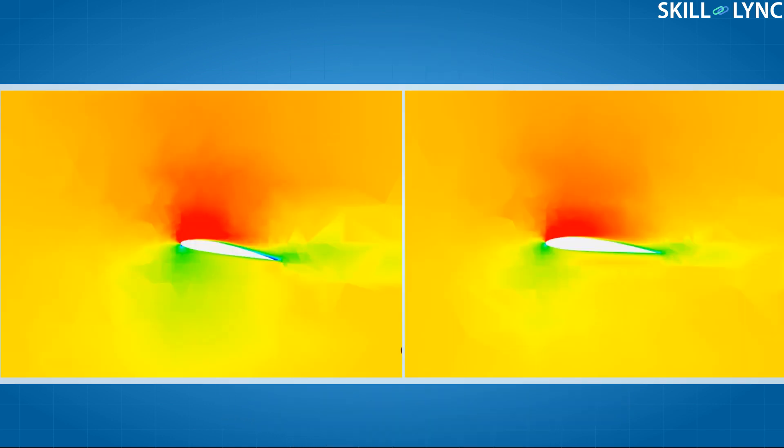An aircraft's wings generate lift with the help of pressure differential. When the aircraft is in the air, low pressure is developed on the upside and high pressure is developed on the downside of the wing. This pressure differential is basically what makes the plane fly, as shown in the CFD simulation we have added.